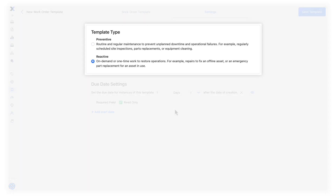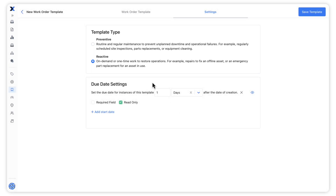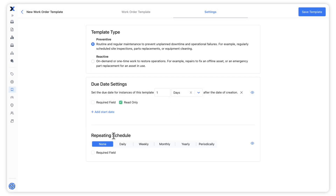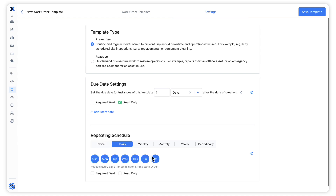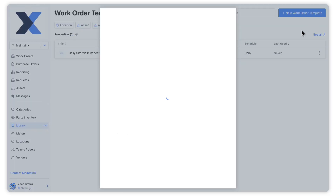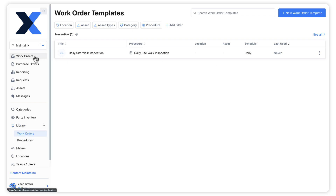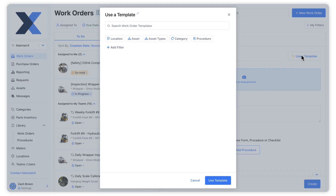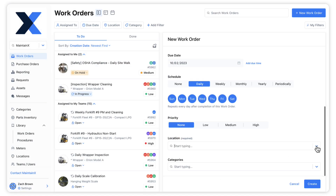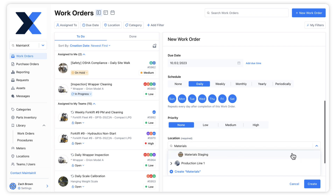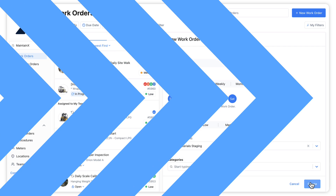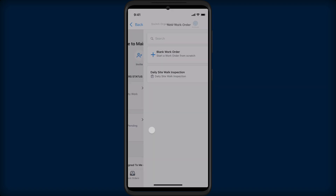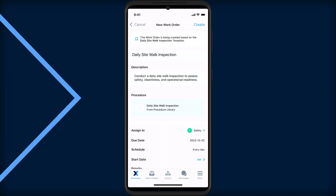Templates are sorted by type in the work orders library. Classifying a template as preventive gives us the option to pre-set a repeating schedule for work orders that use this template. Once we save the template, it appears in our work order templates library and is available for selection when creating new work orders on both desktop and mobile.